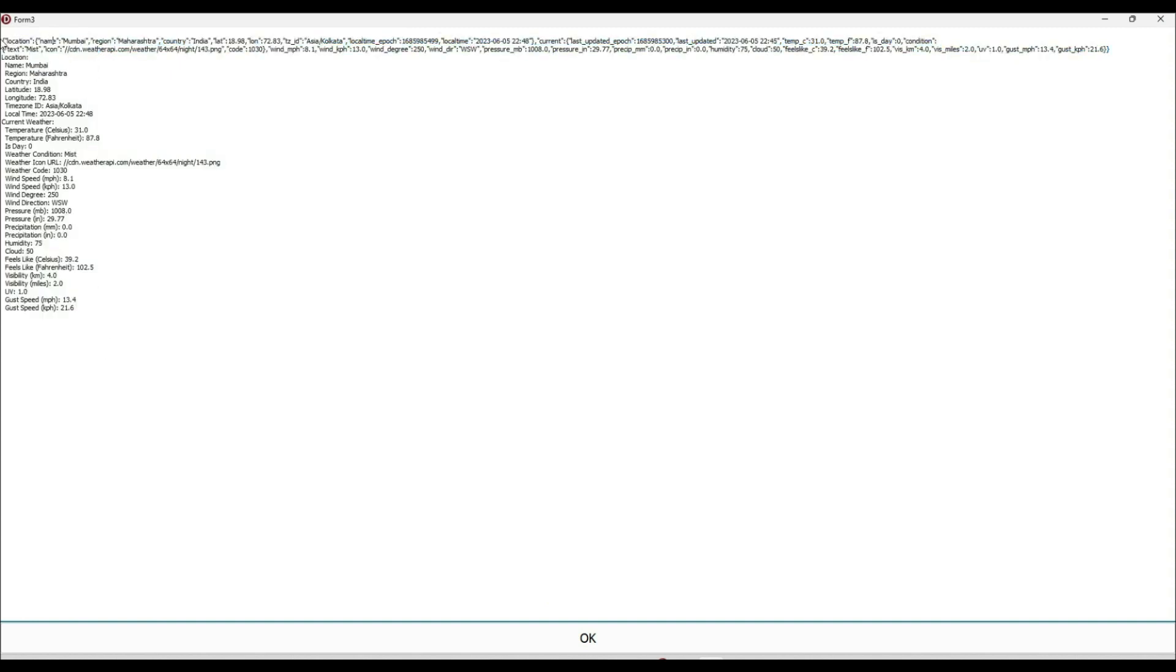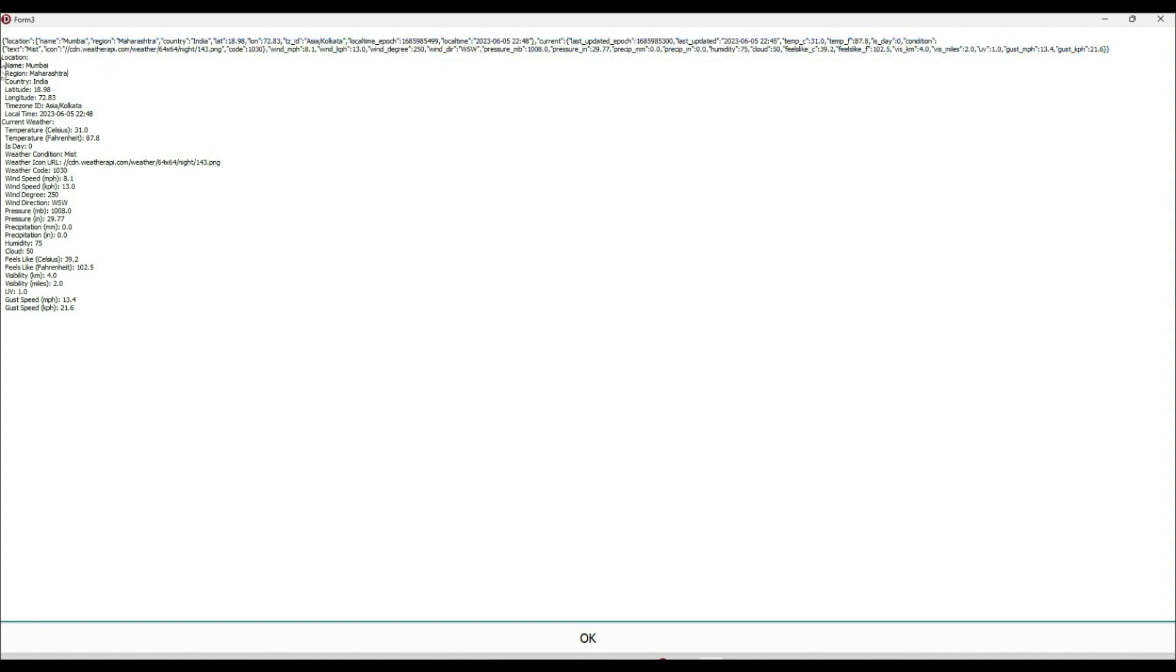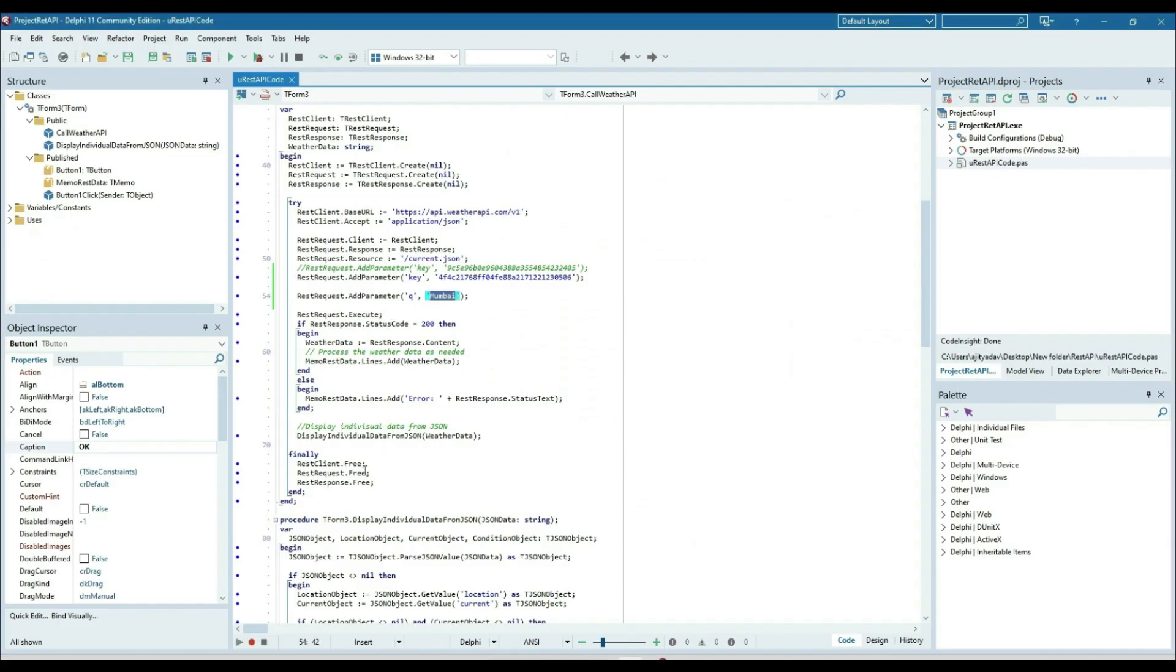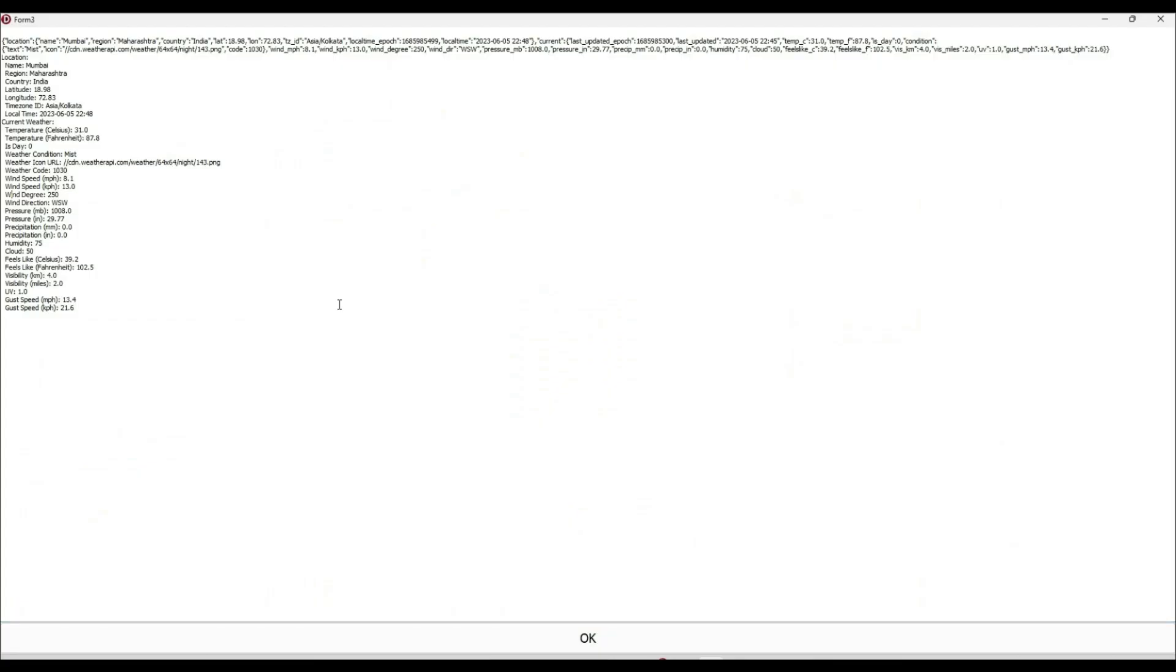So this is the JSON data. This is the content basically, and after that we are displaying each and everything from the content. This is the content. With the data, each and every information we are extracting from the JSON data and showing it to the memo.